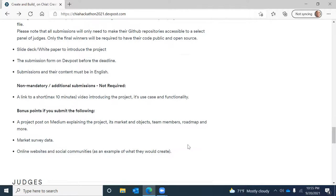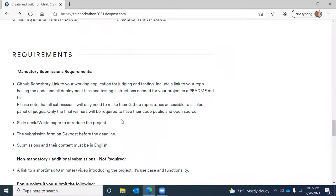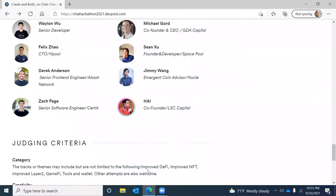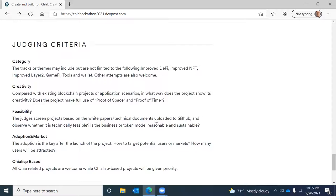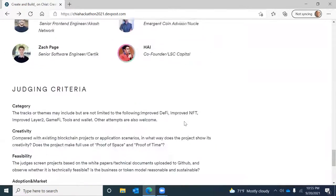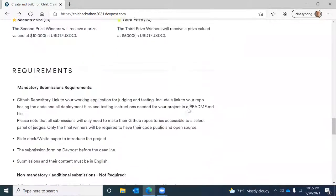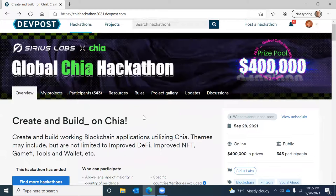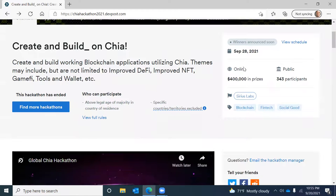Here's a look at the judges. The judging criteria covers category, creativity, feasibility, adoption, and the market — and everything must be Chia Lisp based. That's an overview of the Create and Build on Chia Hackathon.